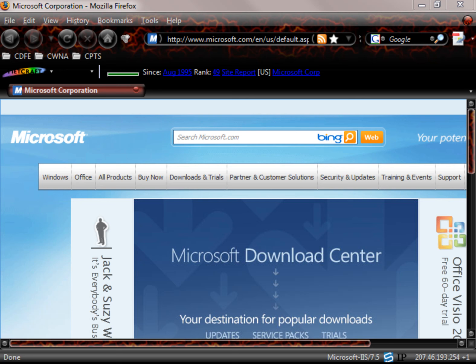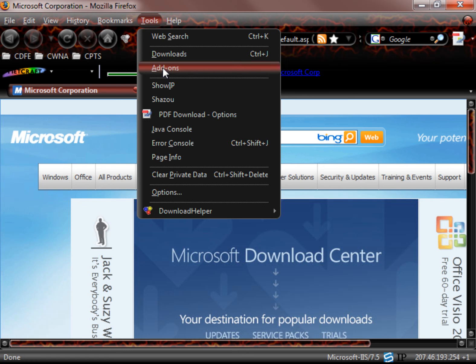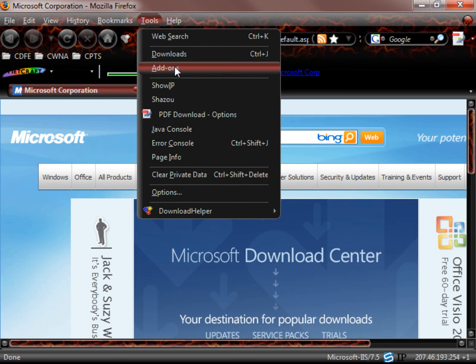Now if you go to your tools list, we can take a look at our add-ons.